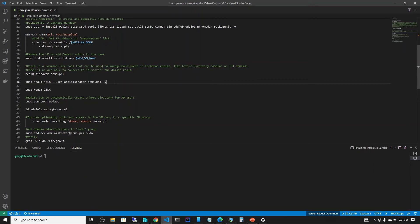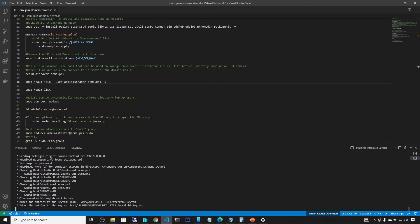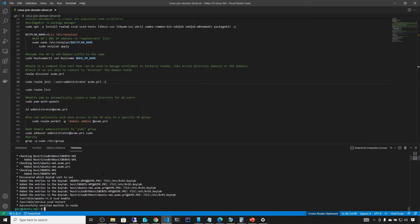On line 36, we are now ready to join the domain. The command is: sudo realm join --user=administrator acme.pri -v. The administrator here is the domain administrator, and -v gives verbose output showing what's happening during the join. Enter the domain password and it goes through the process, installs, and configures everything. That's it — it's really very easy nowadays. Previously it used to be very difficult, but over the years they've made it simple.